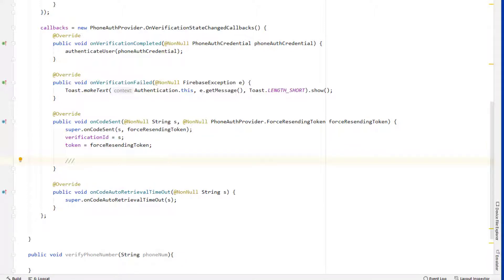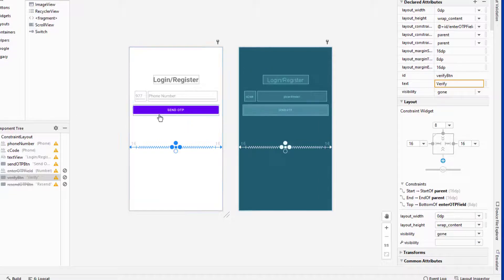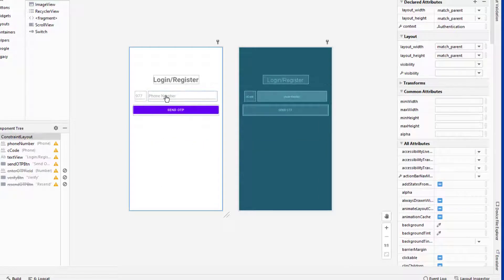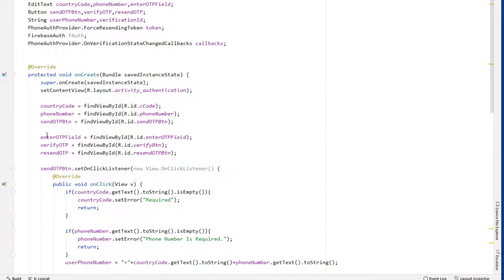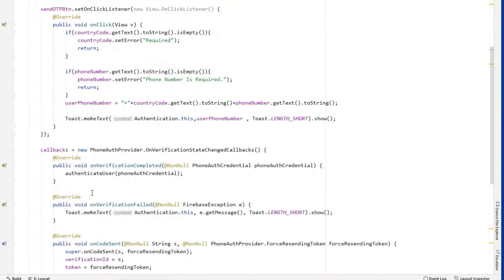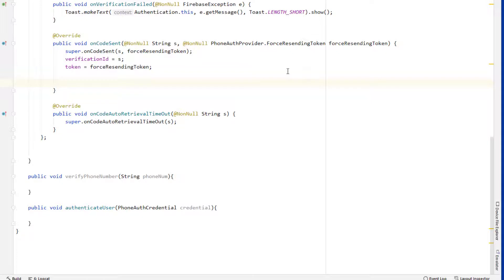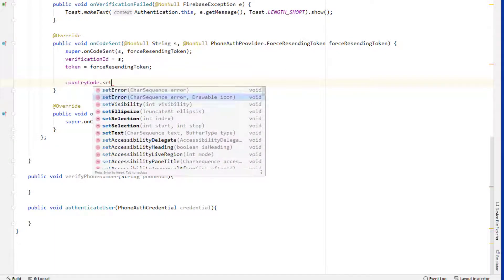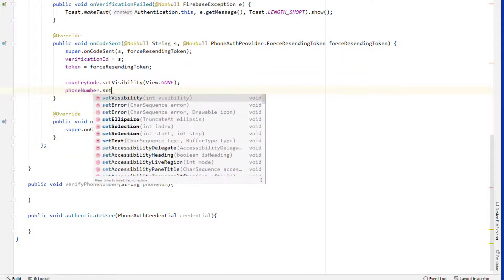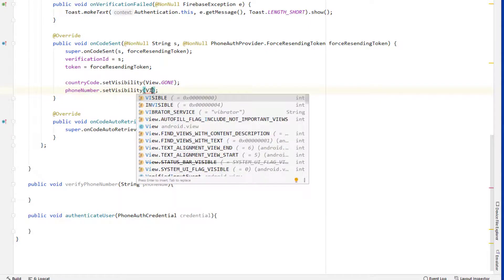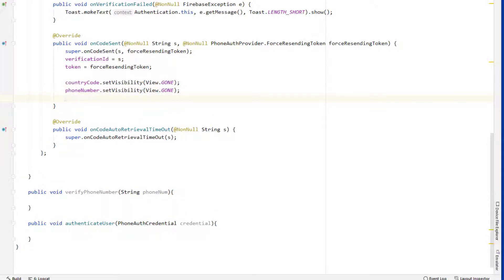Once the code is sent — when the user clicks the send OTP button and the code is sent — we hide the initial fields and display the hidden fields. So inside onCodeSent, we hide: the country code field by setting its visibility to GONE, the phone number field also to GONE, and the send OTP button also to GONE.